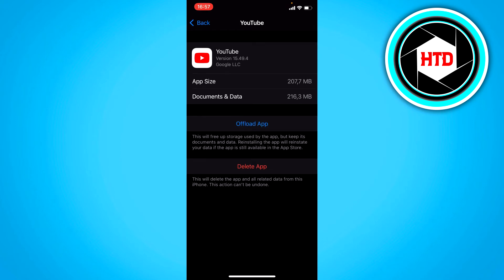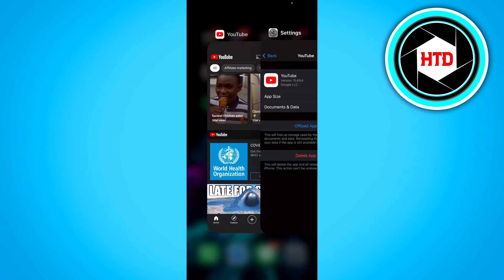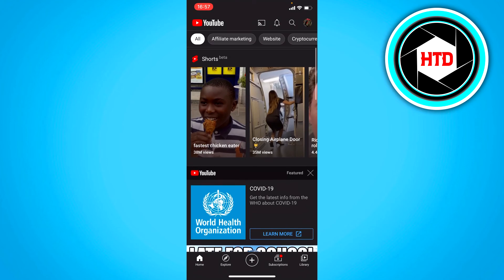What that does is it sort of resets your YouTube app without actually deleting it. And by doing that, you will refresh the YouTube app, and maybe then at the top the cast icon will appear again.